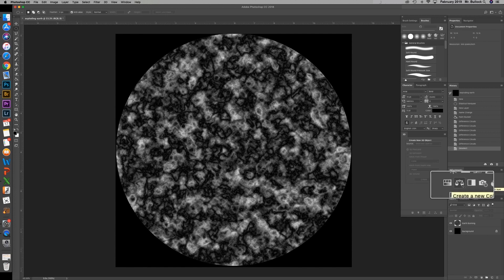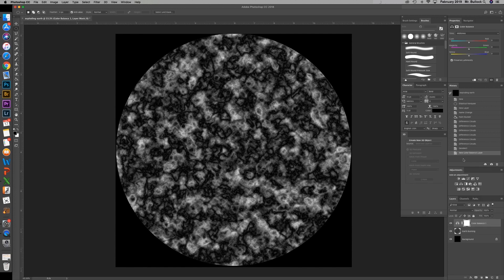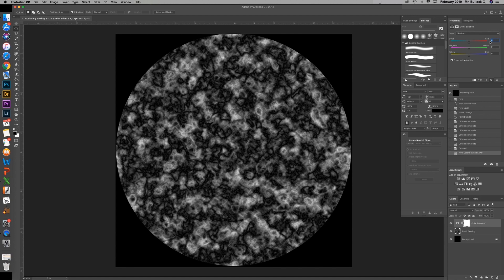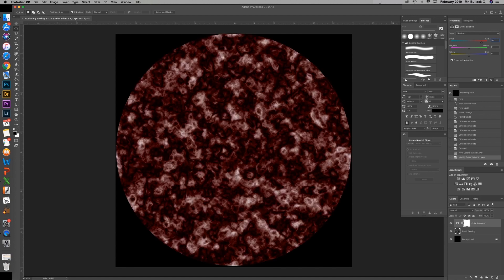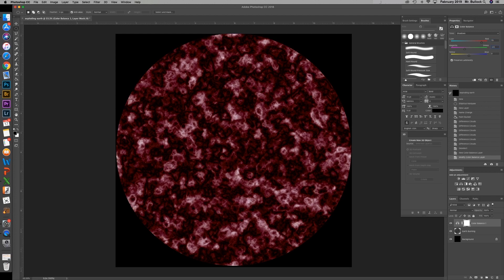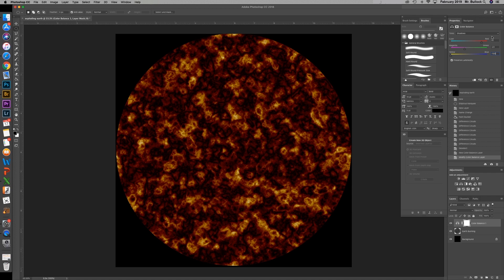Now we need to give this some colors. We're going to go into a color balance adjustment. We're going to start off with our shadows. We're going to move our red to 70. Move the magenta to negative 23. And move the yellow all the way to negative 100. Then we're going to grab our mid tones.